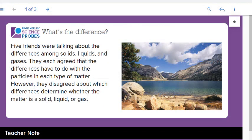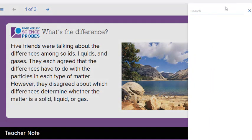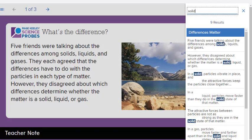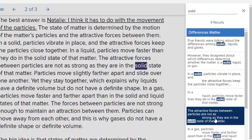To search for a lesson resource in the presentation, select the search icon in the upper right corner of the presentation player. Type a keyword in the search field. The search results appear, containing all the instances where the keyword appears. Select a highlighted keyword to go to that part of the presentation.